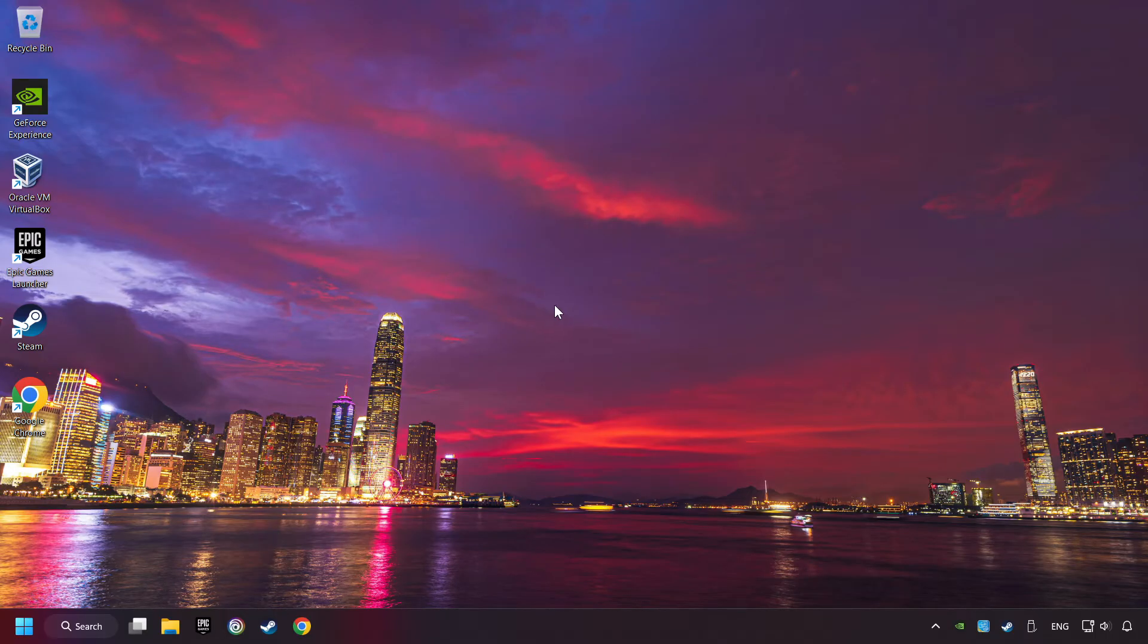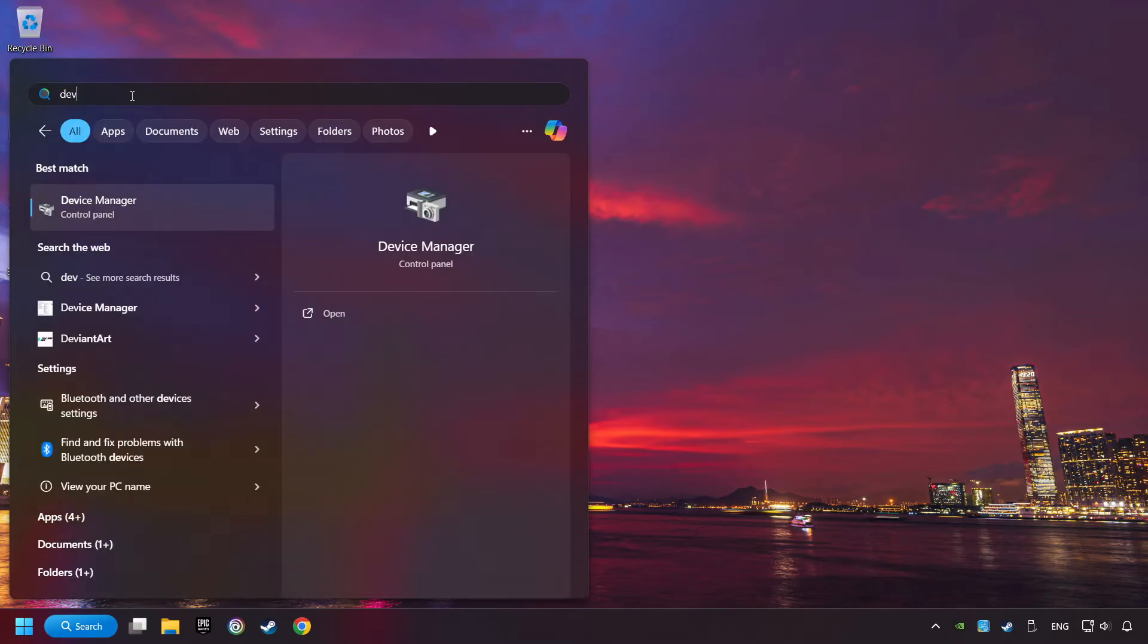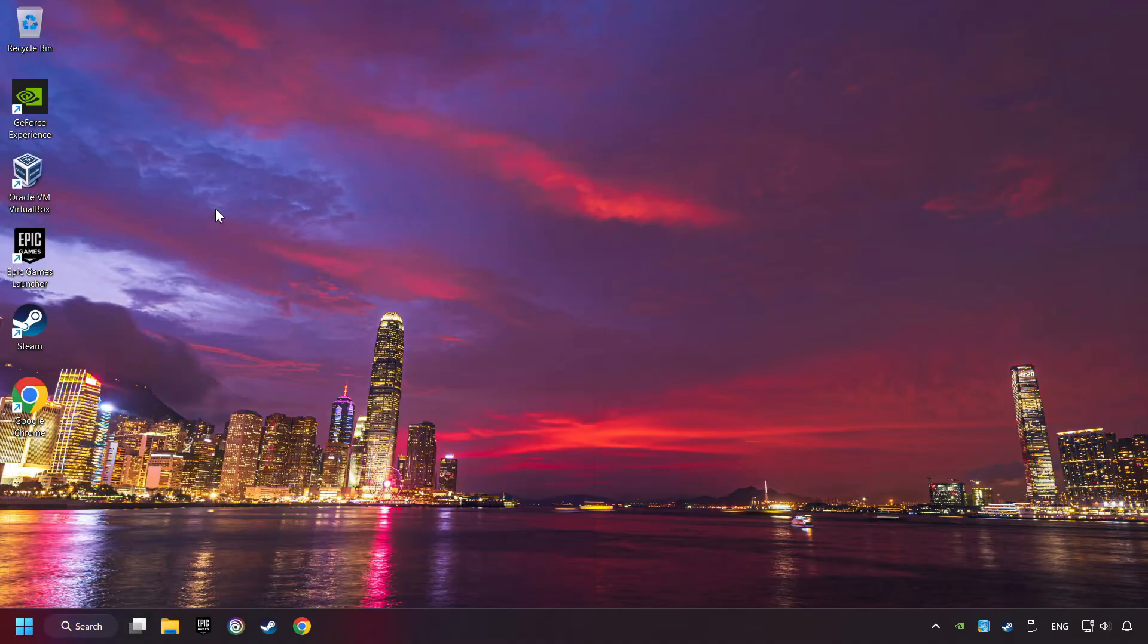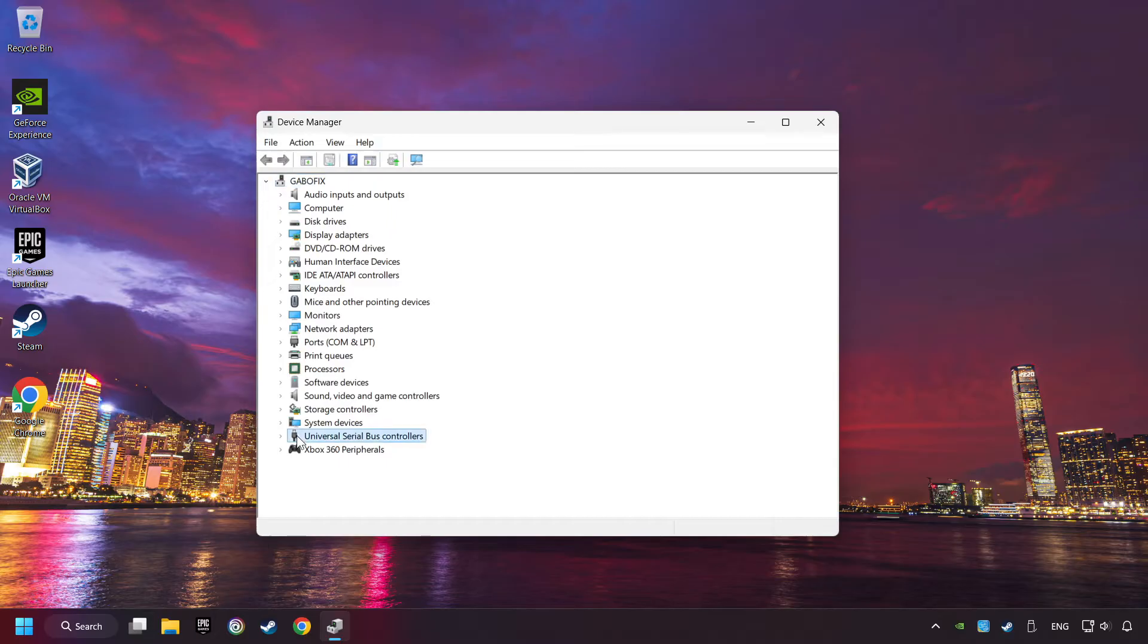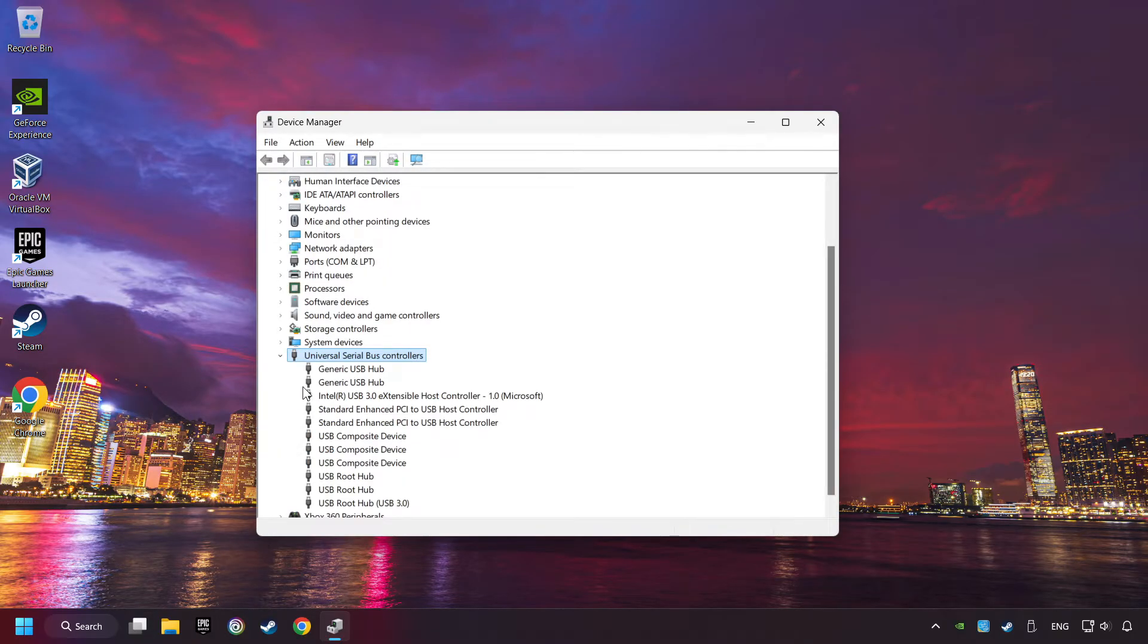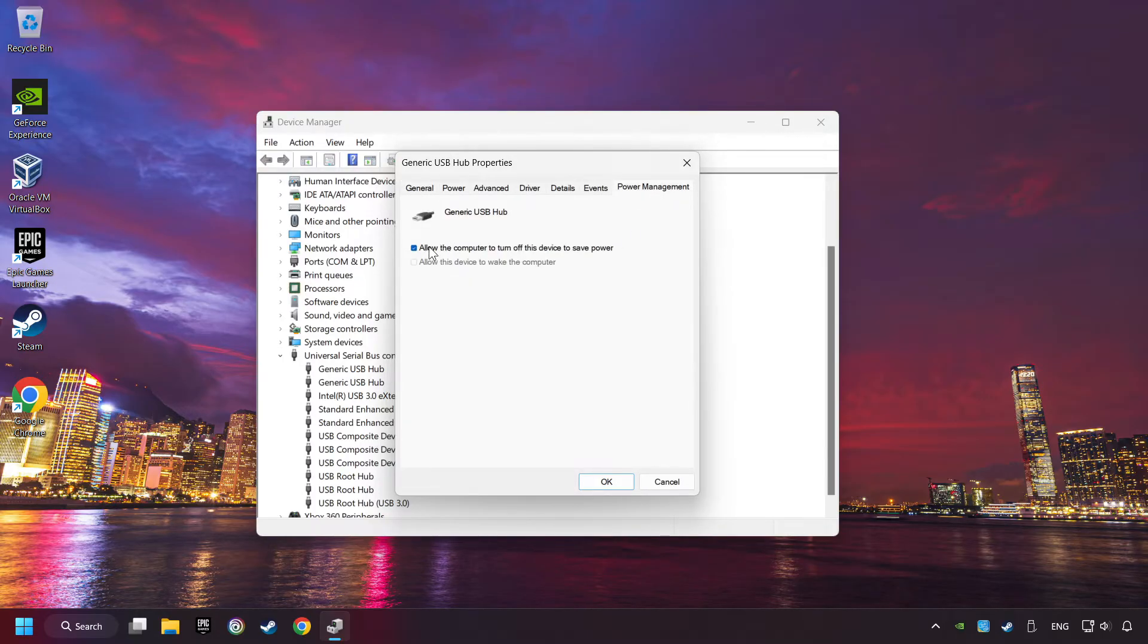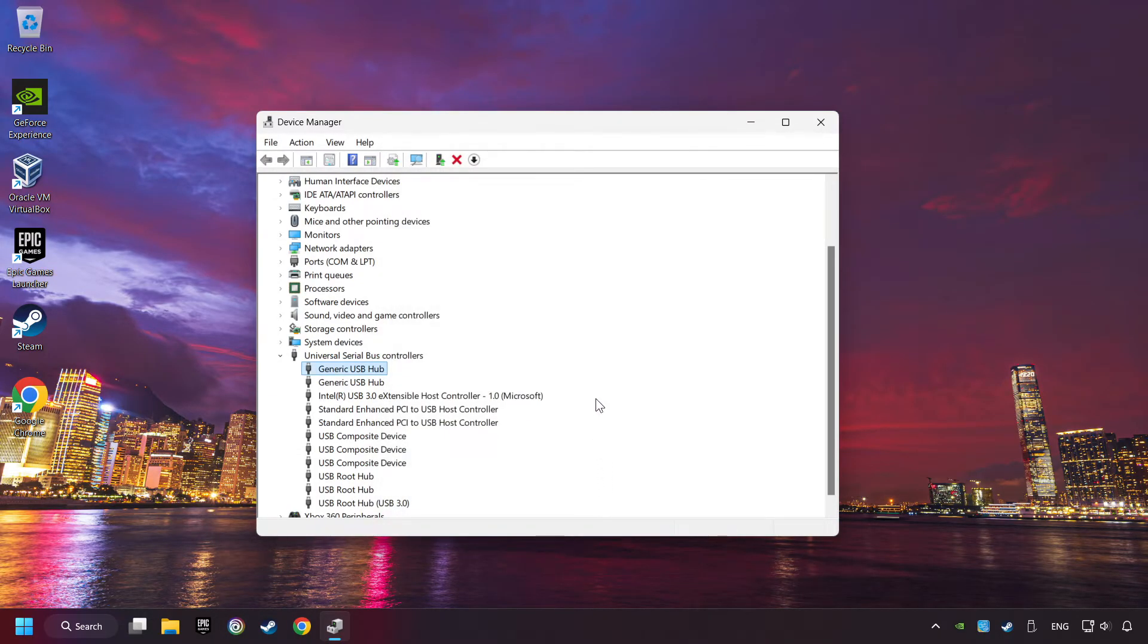If that didn't work, click on the search box and type in Device Manager. Here, you have to click on Device Manager. Click on Universal Serial Bus Controllers. Right-click on Generic USB Hub and click on Properties. Then select the Power Management tab. Tick the option Allow the computer to turn off this device to save power. Click OK and close the device manager.